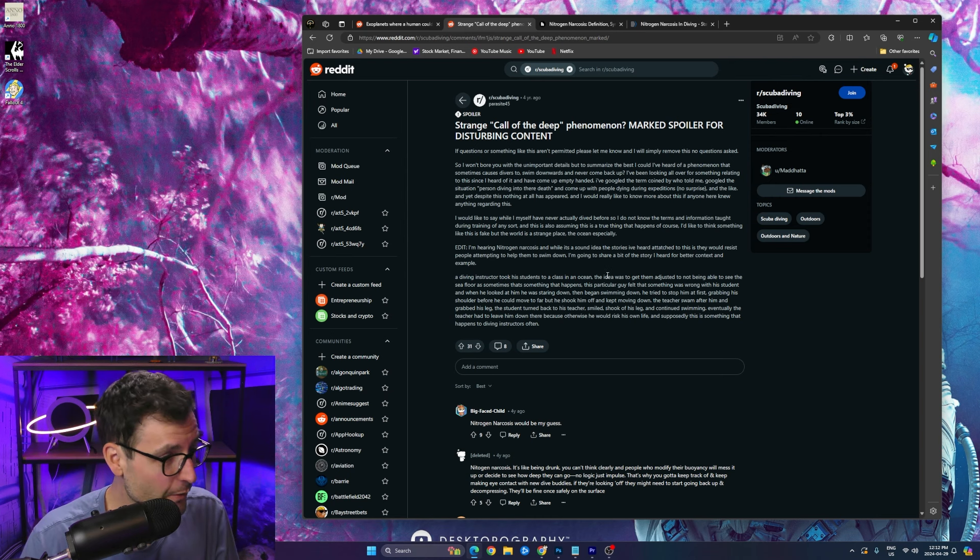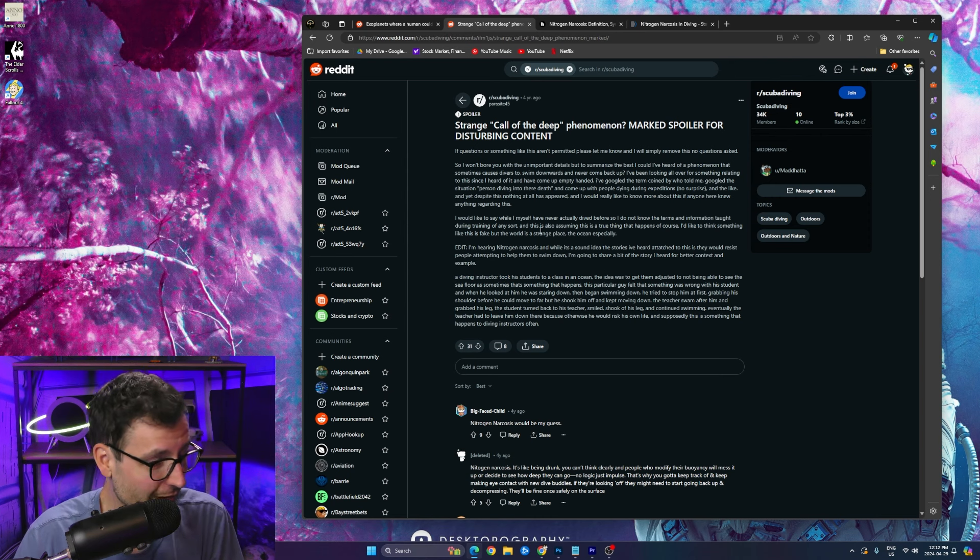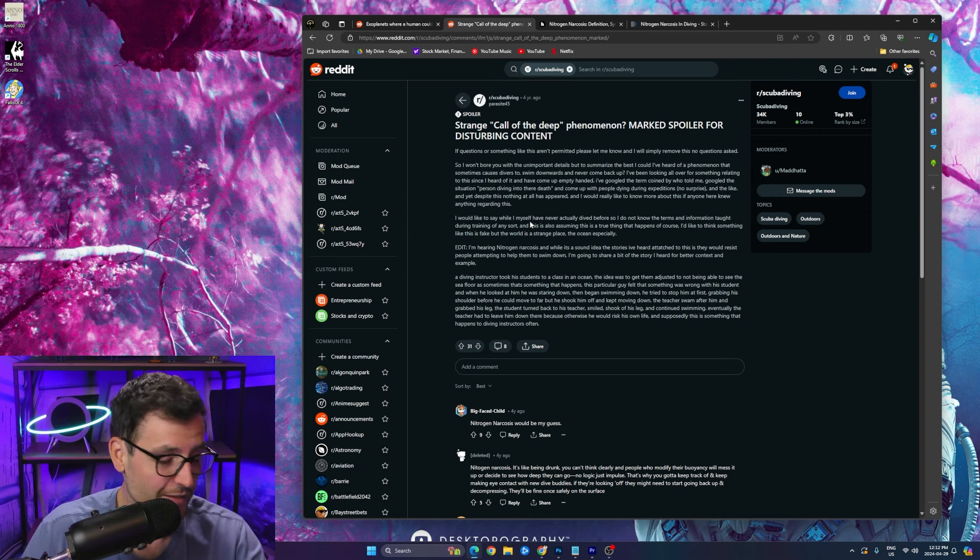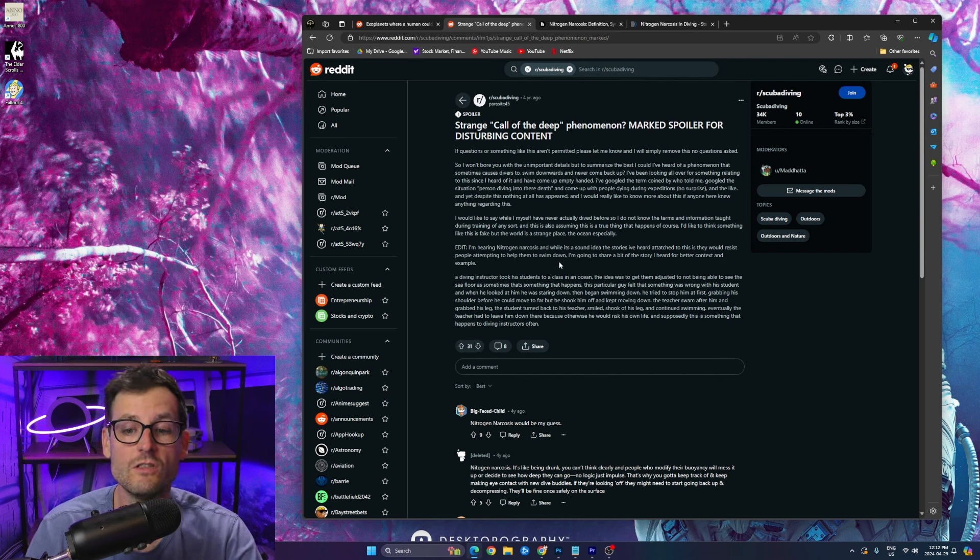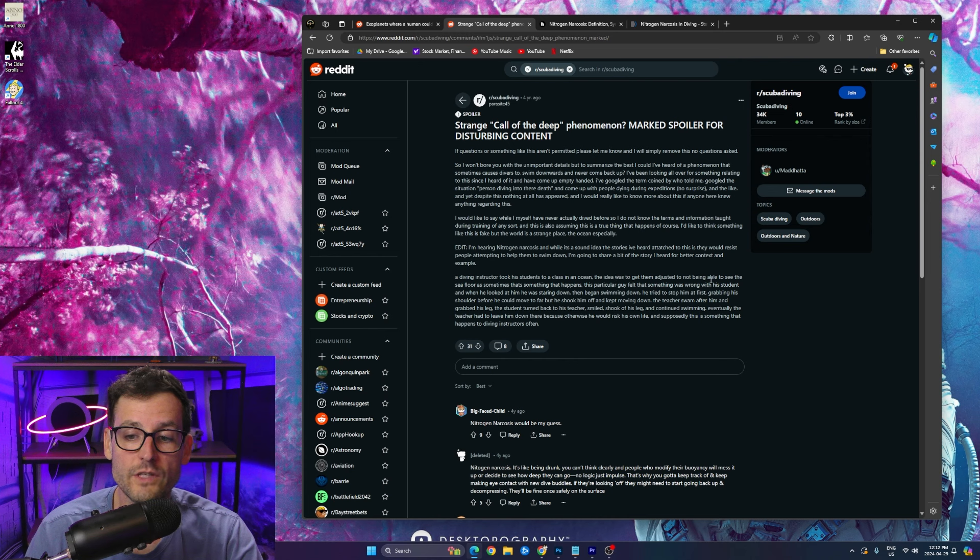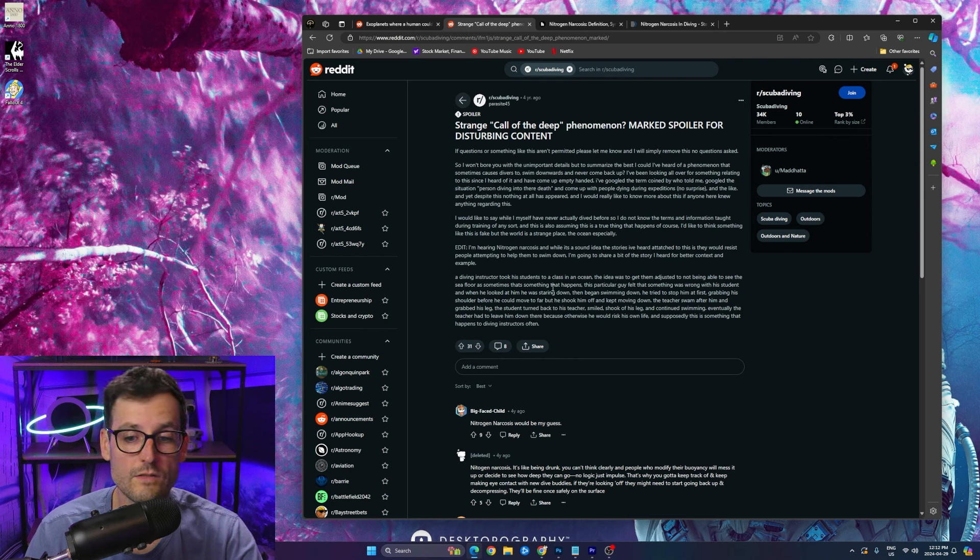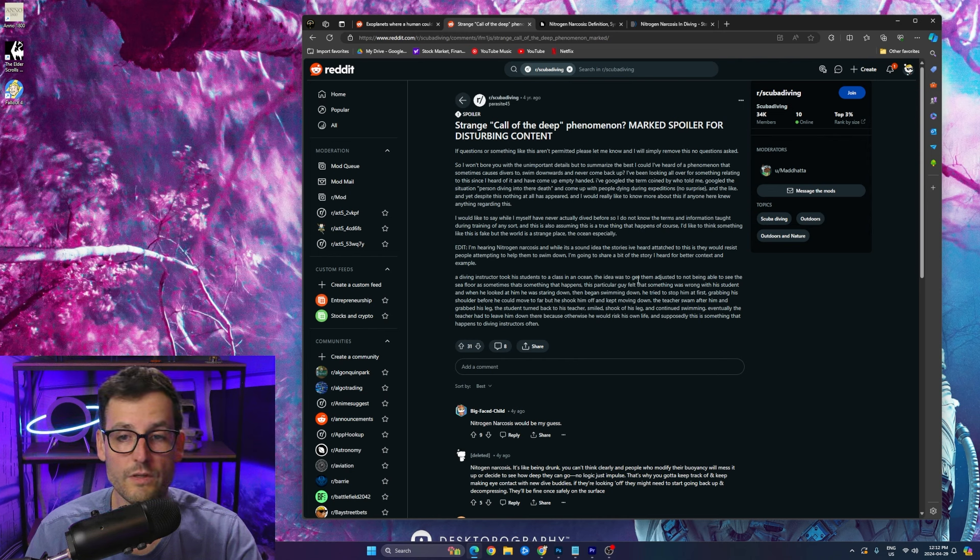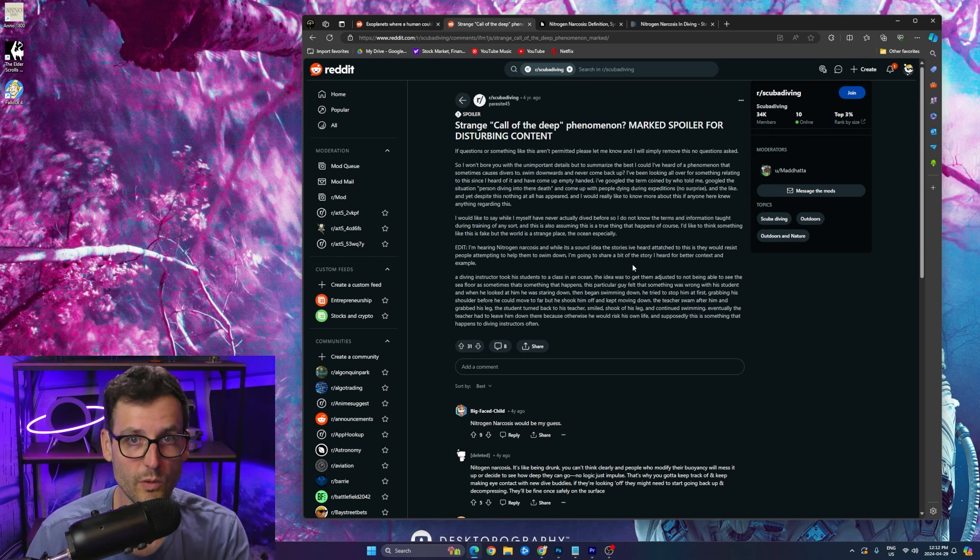So this is right here, this is a terrifying story. Okay, so a diving instructor took his students to class in an ocean, right? The idea was to get them adjusted to not being able to see the sea floor, as something that happens.